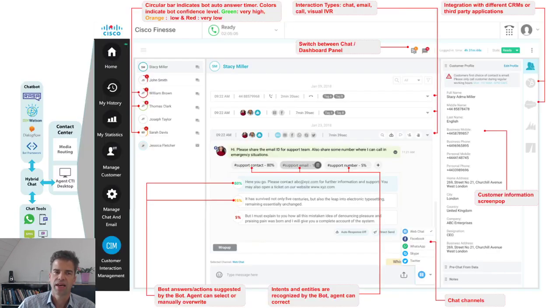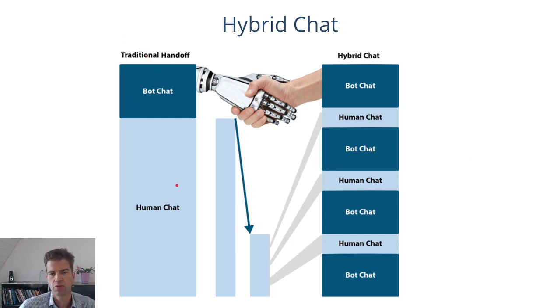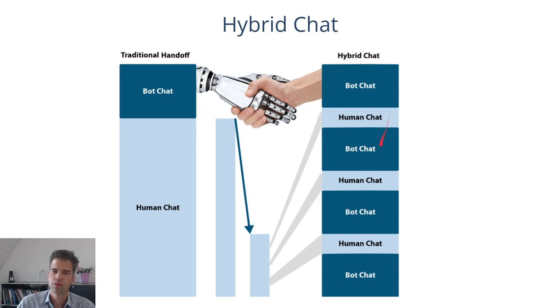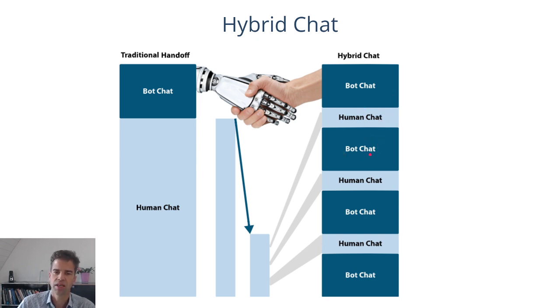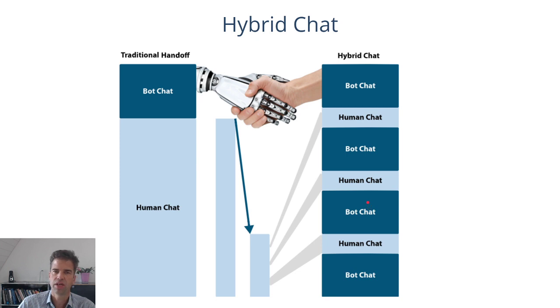The advantage of this hybrid chat approach here is that instead of having a traditional handoff from a chatbot to a human, the chatbot will continuously remain in the chat conversation, picking up any piece of conversation that is of transactional standard scenario, thereby offloading the agent for anything that is a standard situation.